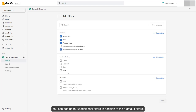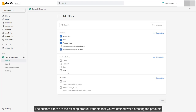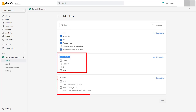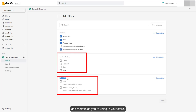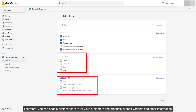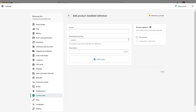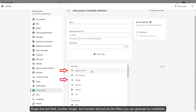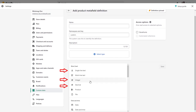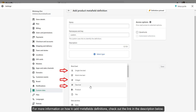You can add up to 20 additional filters in addition to the four default filters. The custom filters are the existing product variants that you've defined while creating the products and metafields you're using in your store. Therefore, you can enable custom filters to let your customers find products by their variants and other information. Single Line Text Field, Number Integer, and Number Decimal are the filters you can generate by metafields. For more information on how to add metafield definitions, check out the link in the description below.